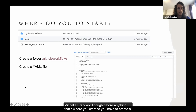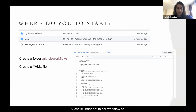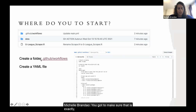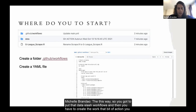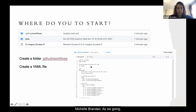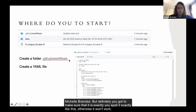Before anything else, that's where you start: you have to create a GitHub folder called '.github/workflows'. You've got to make sure it's spelled exactly this way. Then you create the GitHub Actions YAML file. I'll explain more as we go, but definitely make sure you spell it exactly like this — otherwise it won't work.